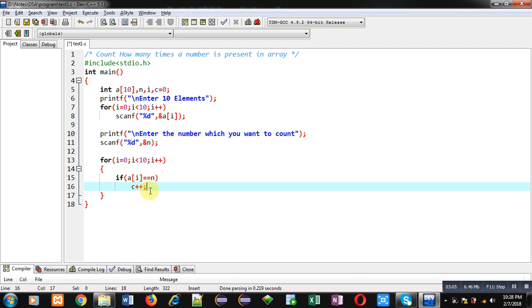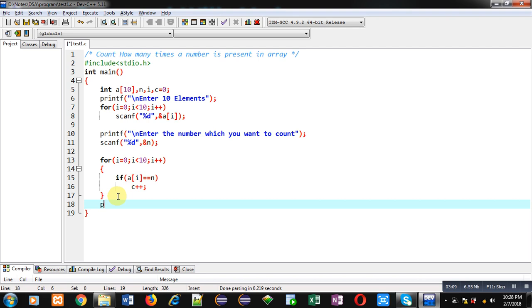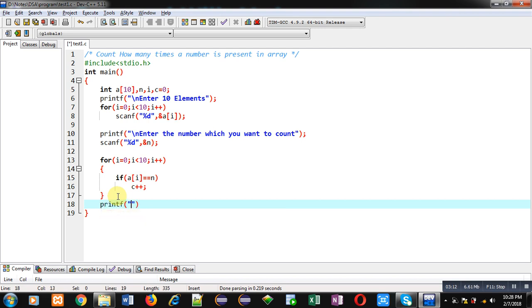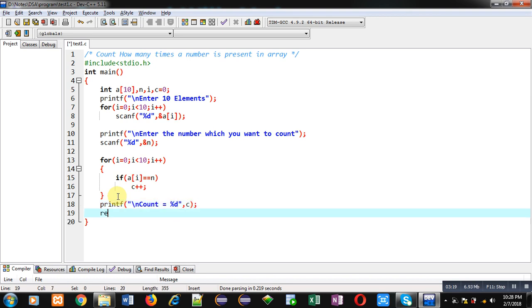After completion of this loop I can print the counted value with the help of c variable, and then return 0. So this is the complete implementation which will count a particular number which is available inside the array. It will count the frequency - how many times that number is available inside the array.